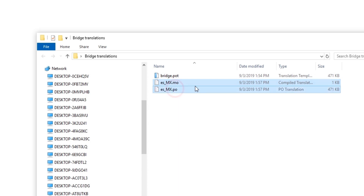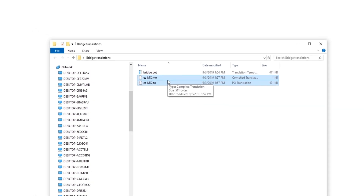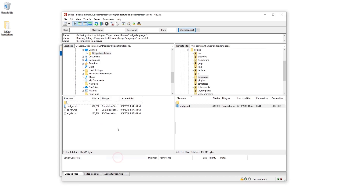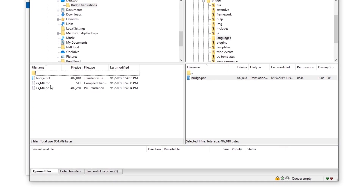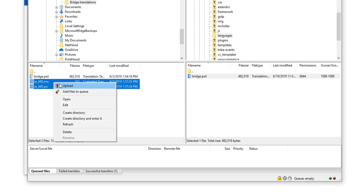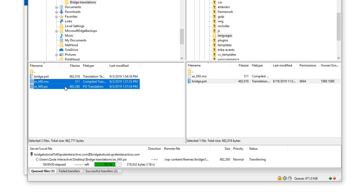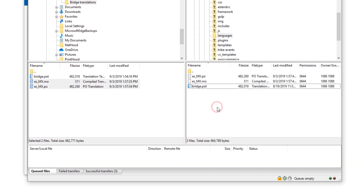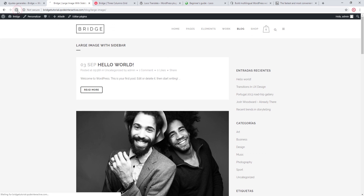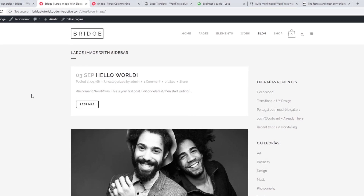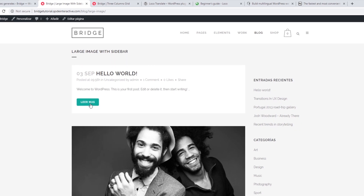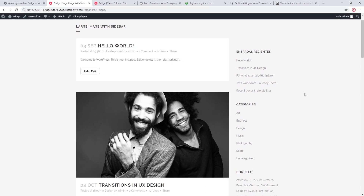Now I'm going to upload both of these files to my server. Let's open FileZilla again. I'm going to select the PO and MO files and upload them. The files have now successfully uploaded, so let's go ahead and refresh my page. We can now see that the Read More label is translated.